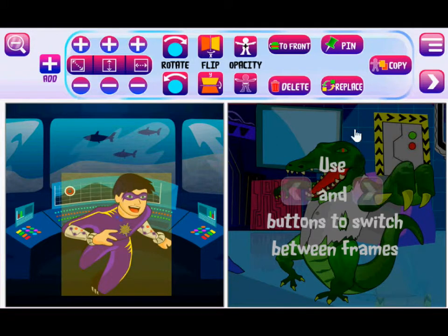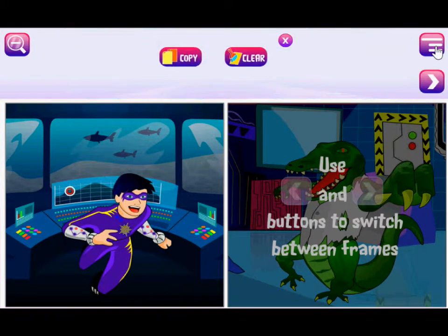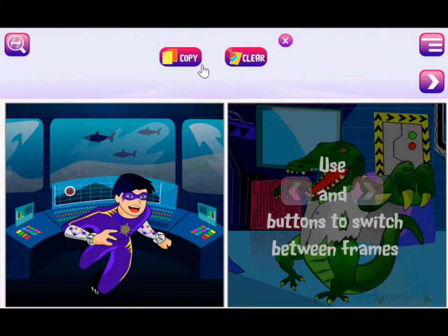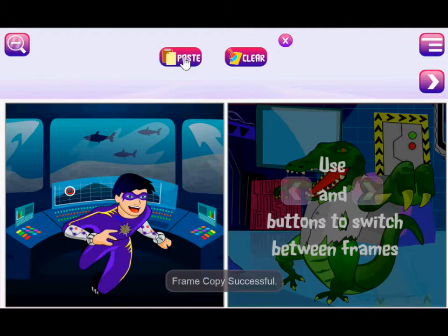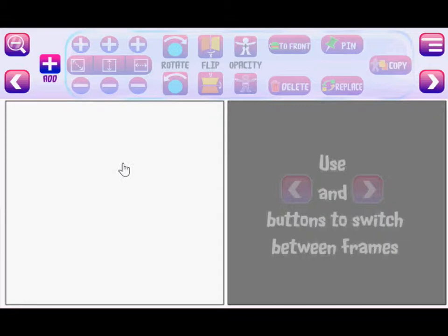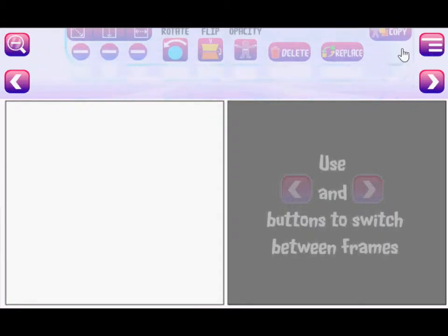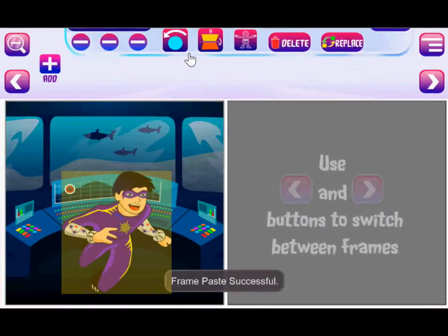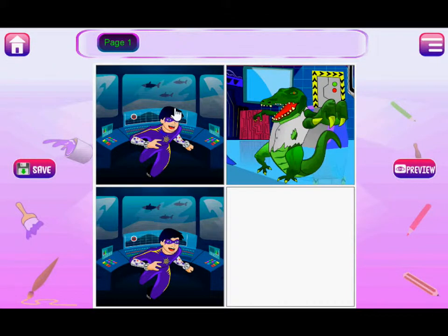And don't forget, if you want the entire frame to be copied, you have this option — this will copy the entire frame. You can go to any blank frame and all you do is paste, and it will copy the entire frame.